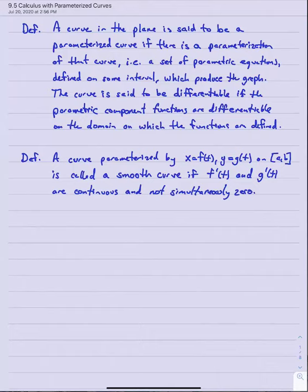Let's start out with a couple of basic definitions. The first one says a curve in the plane is said to be a parameterized curve if there is some parameterization of that curve — that is, some set of parametric equations, say x equals f of t and y equals g of t, defined on some interval which describe that graph. If I have a curve described with a pair of parametric equations, I'll say that set of parametric equations is a parameterization of that curve, and the curve has been parameterized by that set of equations.